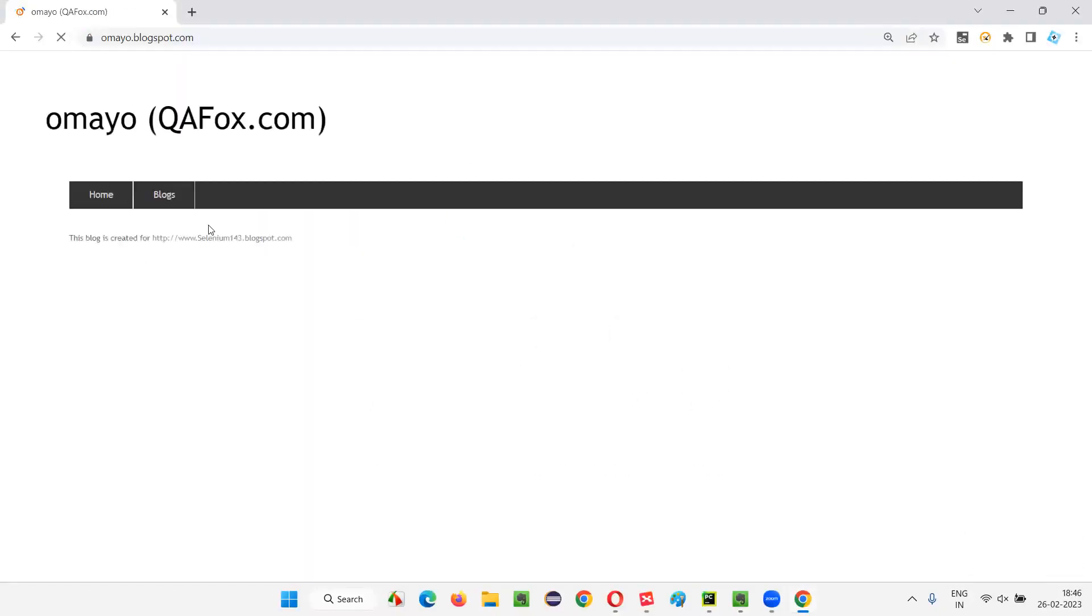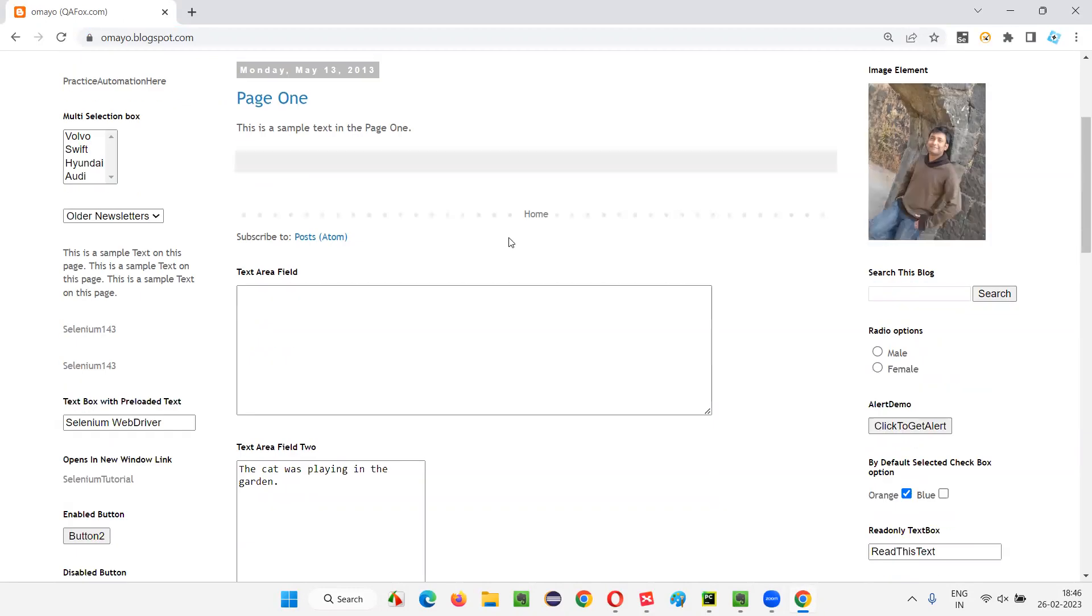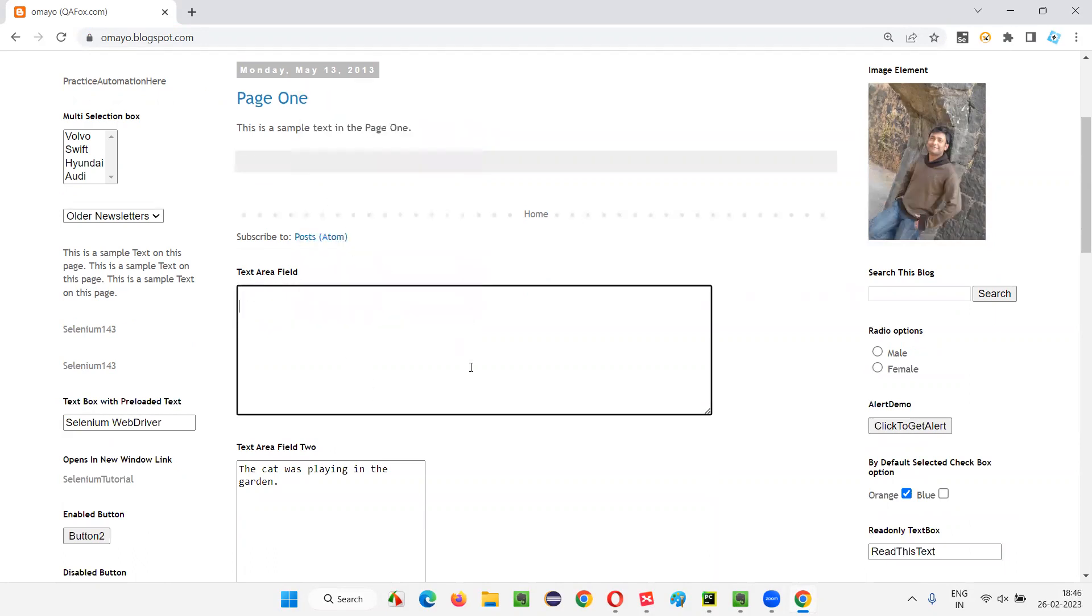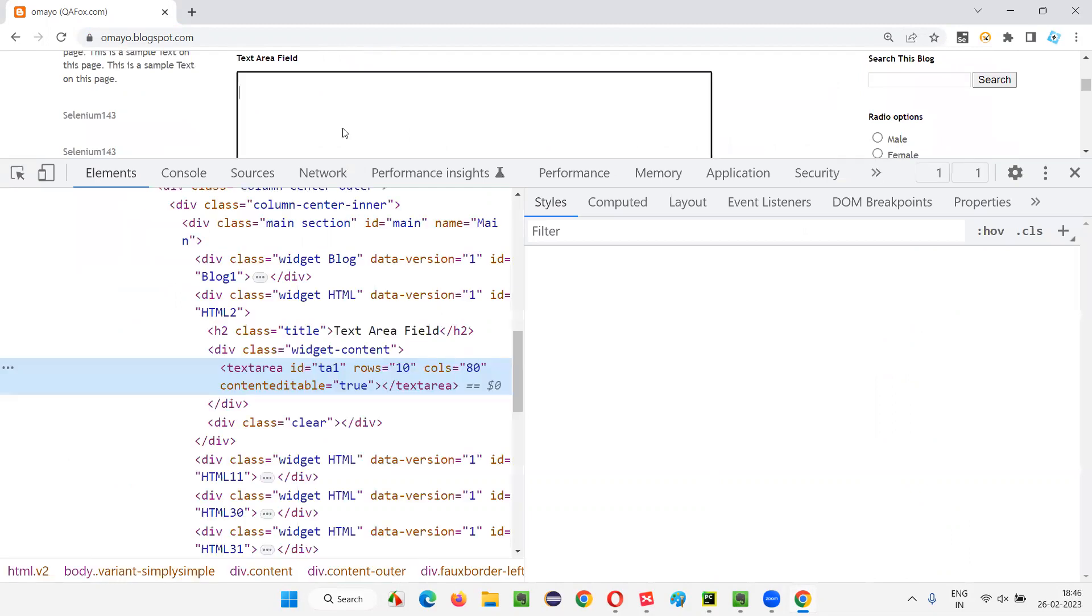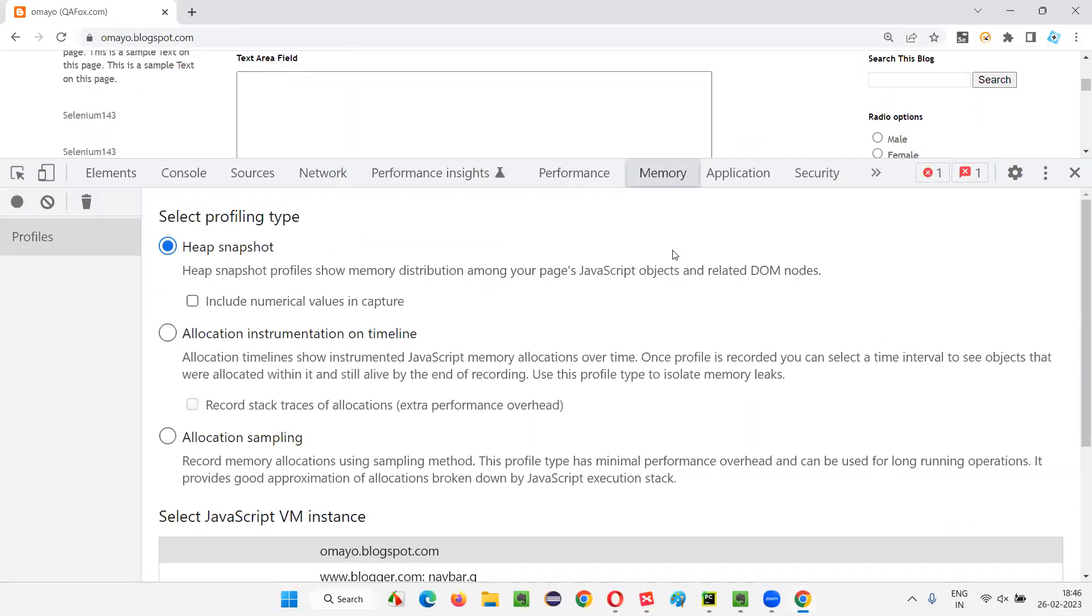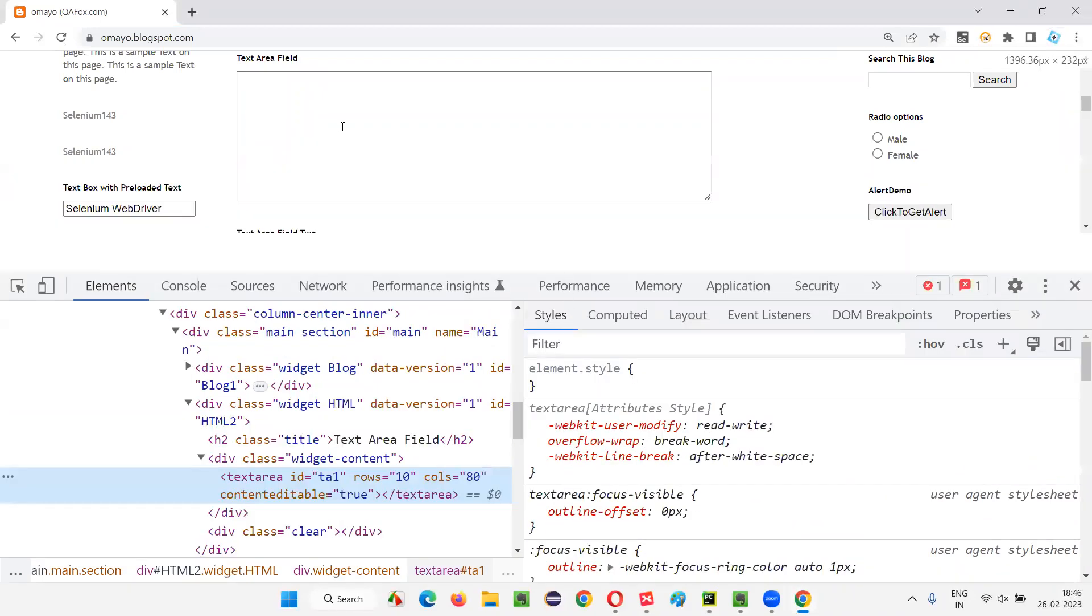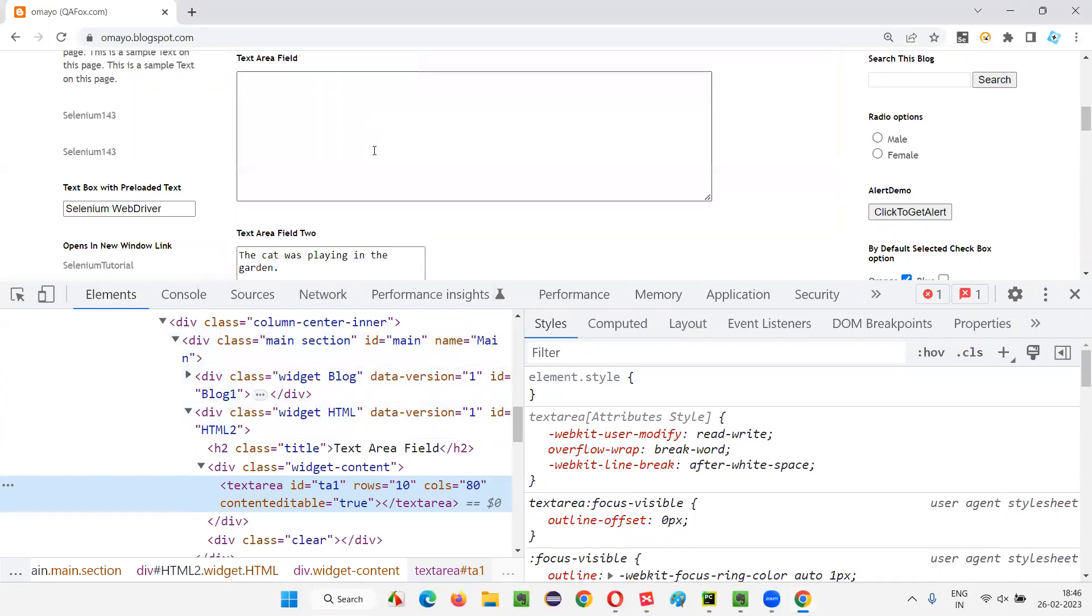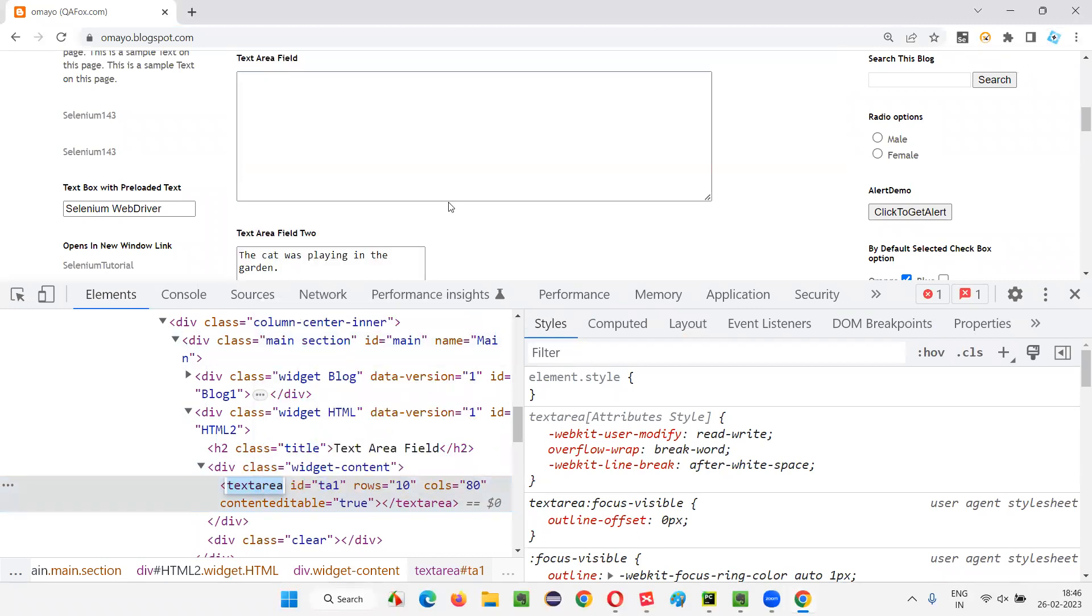Once you are taken to this page, let's say I want to find only one element with the help of tag name. So here, there is a text area field. Inspect this. If I inspect this text area field, for this text area field, this is the HTML code. If I have to locate this text area field, I have to use the tag name as 'textarea'. Copy this.